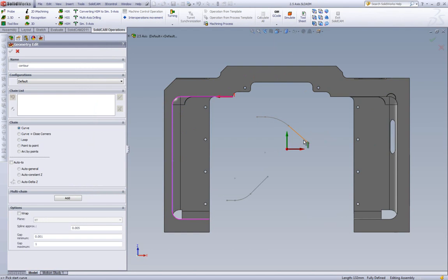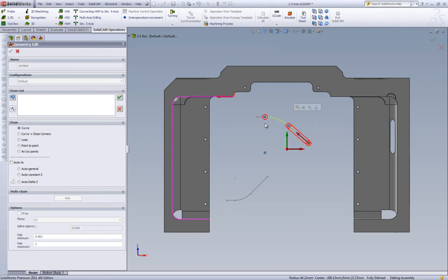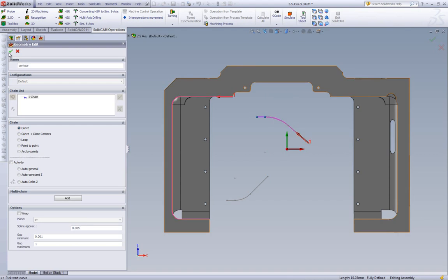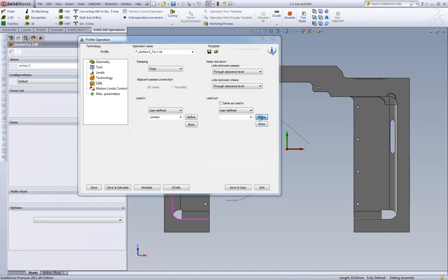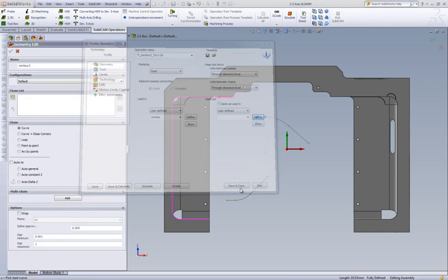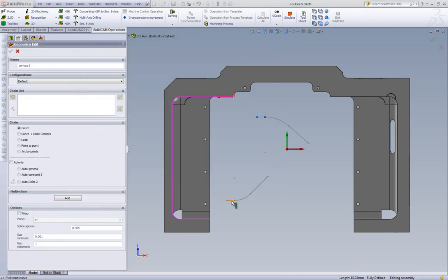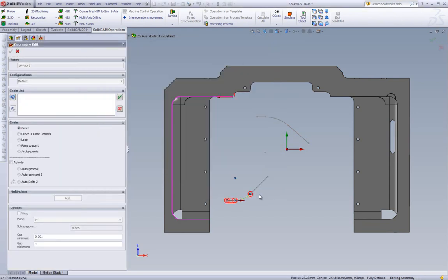I can choose this, for example, as my lead-in. And I can choose, also for my lead-out, the other side as well, going from this edge down to here.